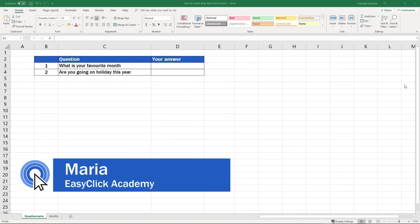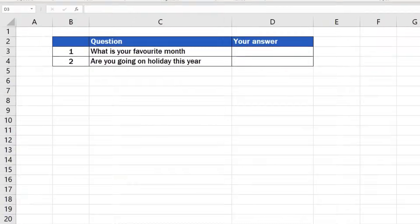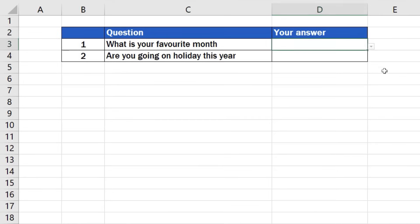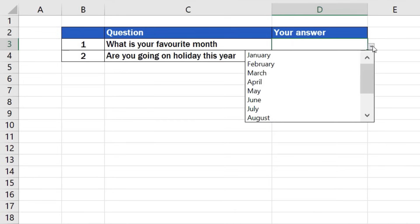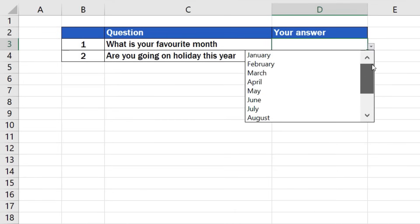Welcome to EasyClick Academy. My name's Maria and in this short tutorial, I'll show you how to easily create a drop-down list in Excel.